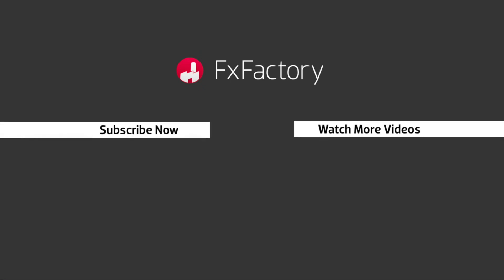FX Factory offers a huge selection of great effects. And if you don't have them yet, I suggest you go try them out at FXFactory.com.